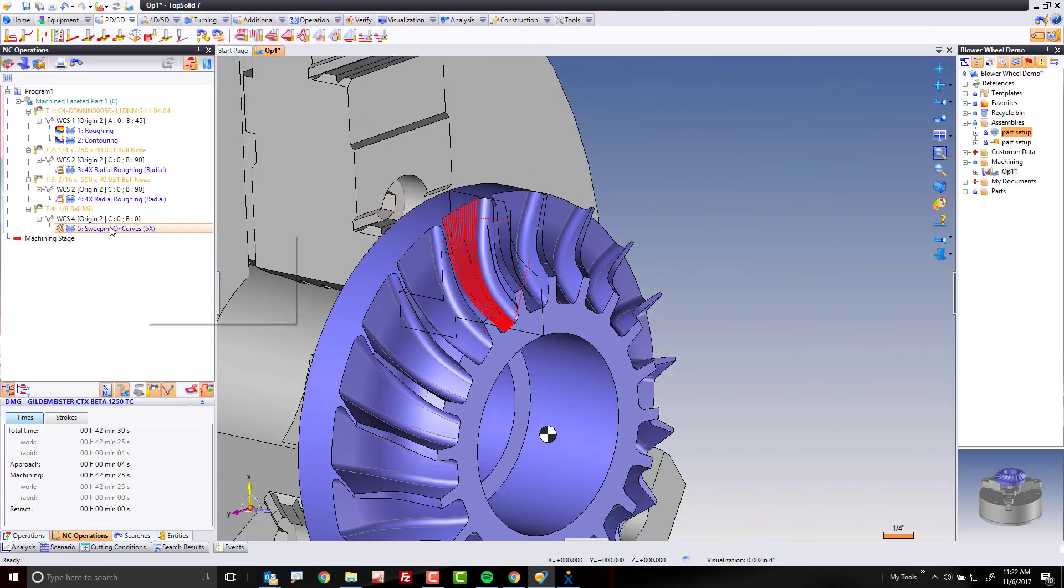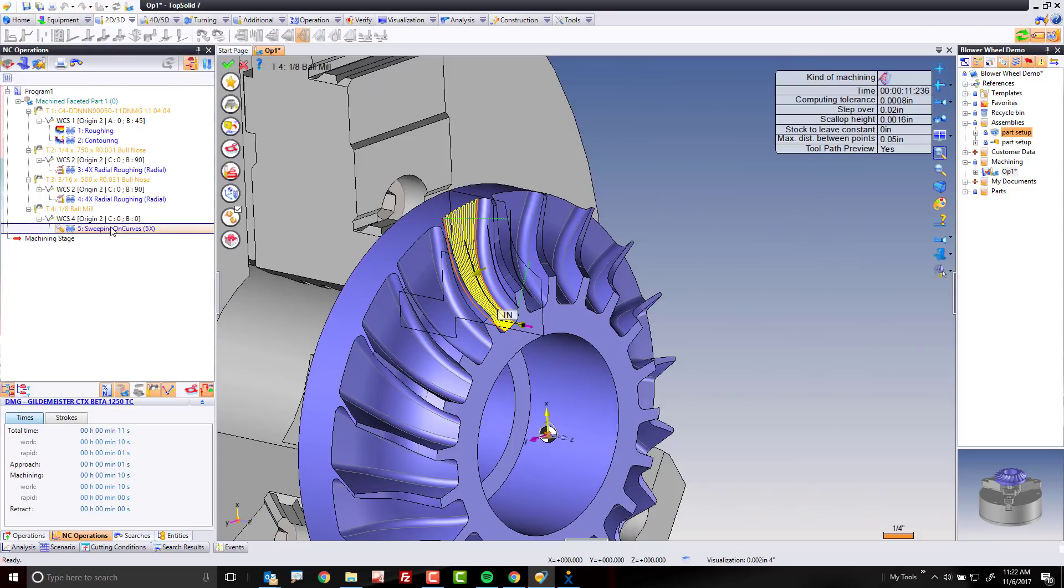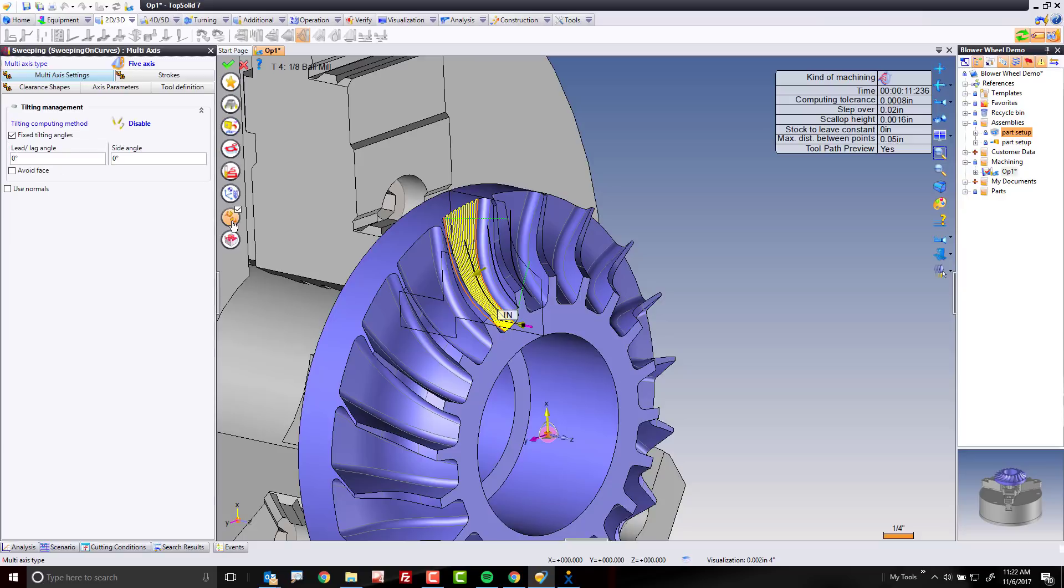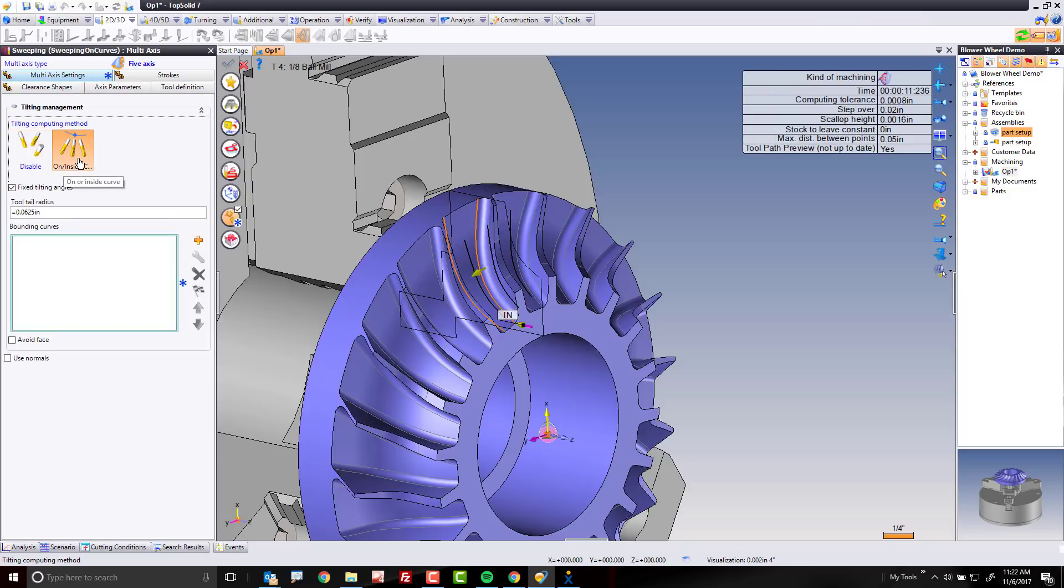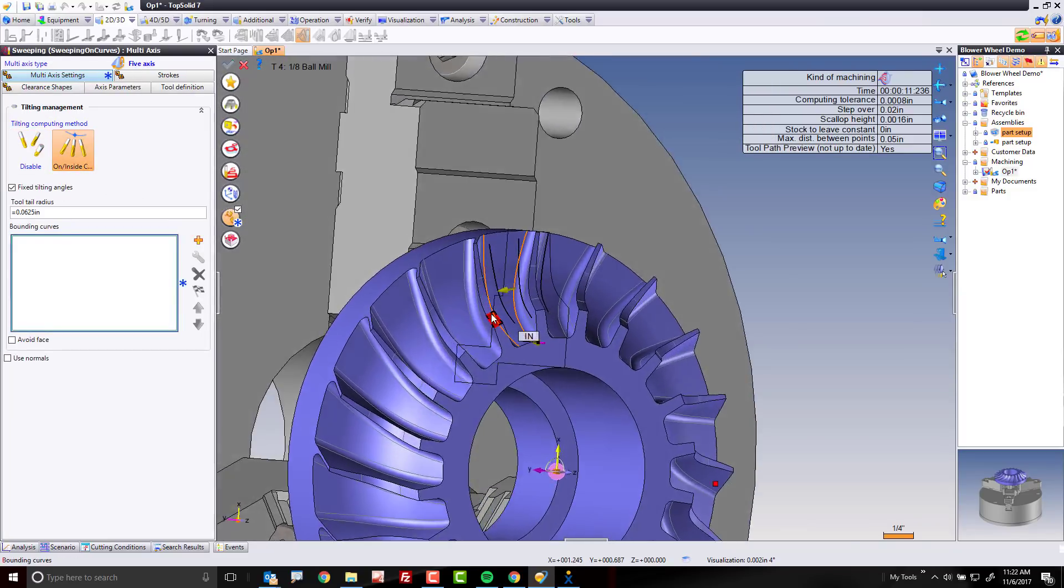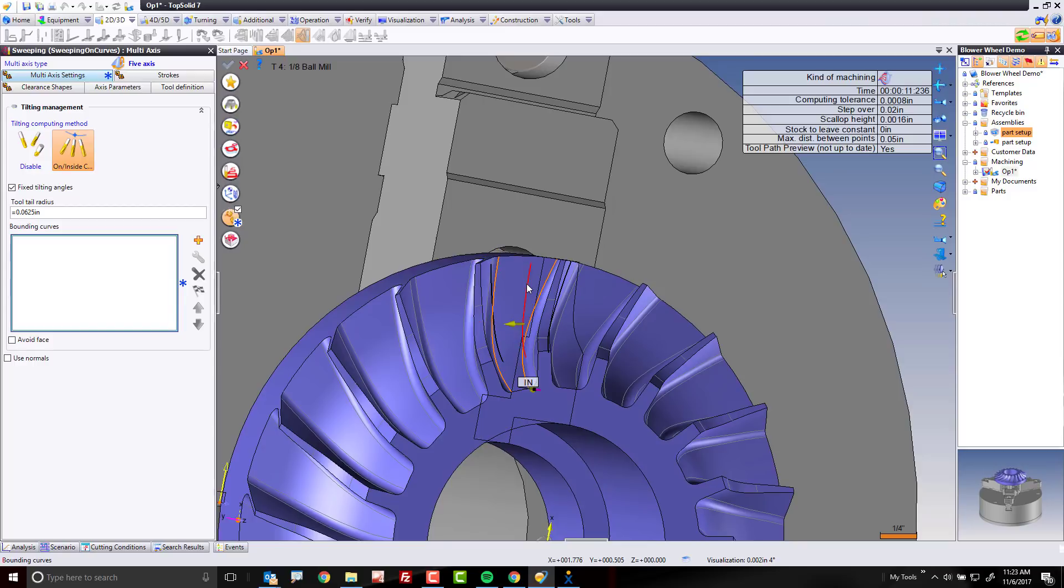That's the toolpath we want to control, so I'm going to go double-click to edit, and go back to multi-axis, and now we're going to make one quick little change. And that is, right here, I'm going to change the tilting method to be on or inside a curve, and I'm just going to go ahead and select this middle profile. That's it.